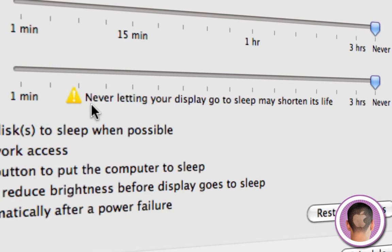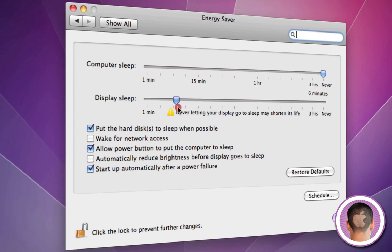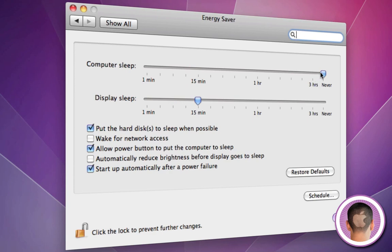Never letting your display go to sleep may have shortened its life - it warns you right there. So I usually set mine between 5 and 15 minutes just because it saves quite a bit of power that way.